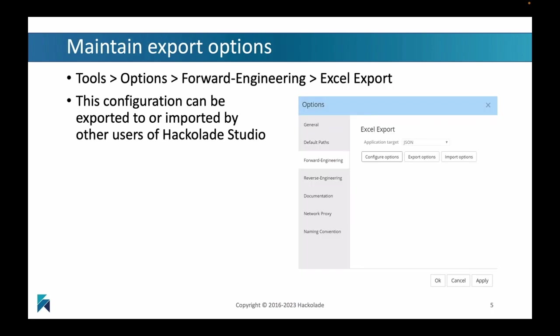Finally, you can also maintain these export options in the general forward engineering options of your Hackolade Studio. If you go into the general options pane, you'll find a forward engineering piece there. For every target, for every application target, you can set these types of options that you're going to share with your colleagues. You can export these options or import them from someone else's configuration really easily.